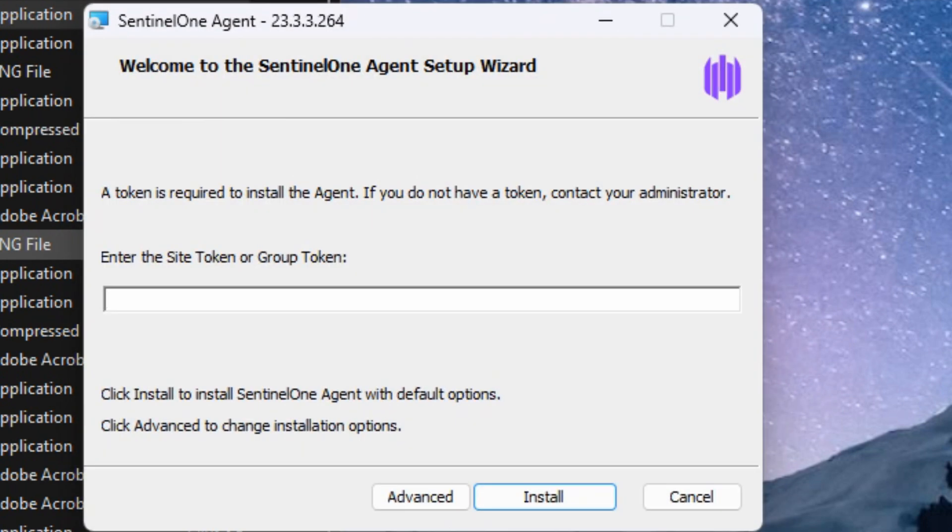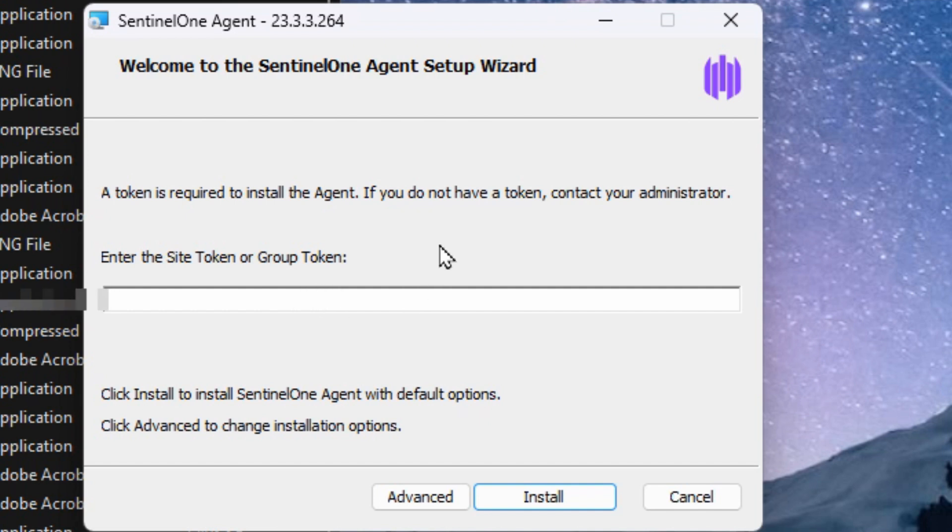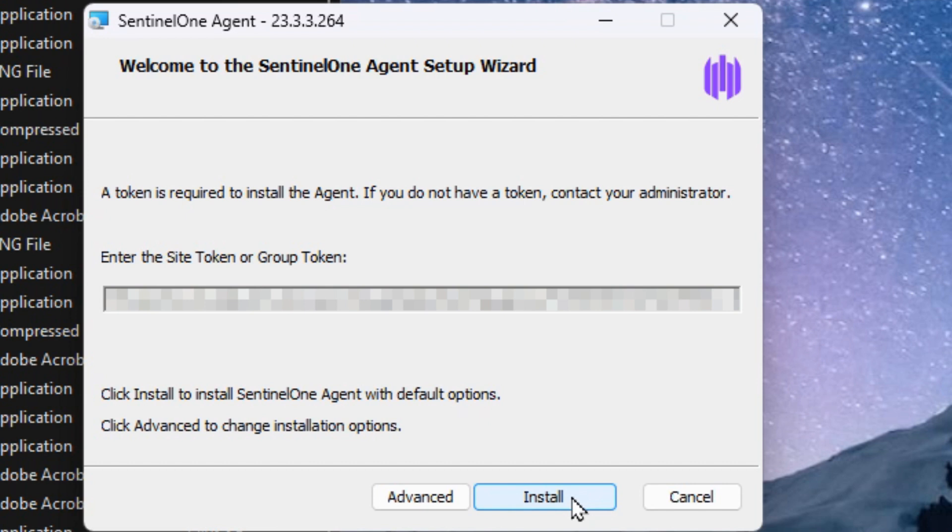If you're installing it on your own, simply follow the prompts, and you're going to be requested to enter in a site token or a group token. That should be provided to you from your managed IT provider. You can simply copy and paste that in there and hit install.